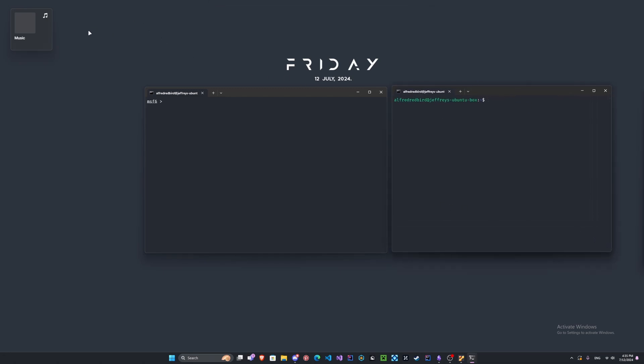If you were on Kali or Parrot you can just right click and press new window, but I'm on Windows for now so I have to open up another terminal. What we're gonna do is type sudo nmap and then our target machine's IP address, so for me it's 192.168.12.149.